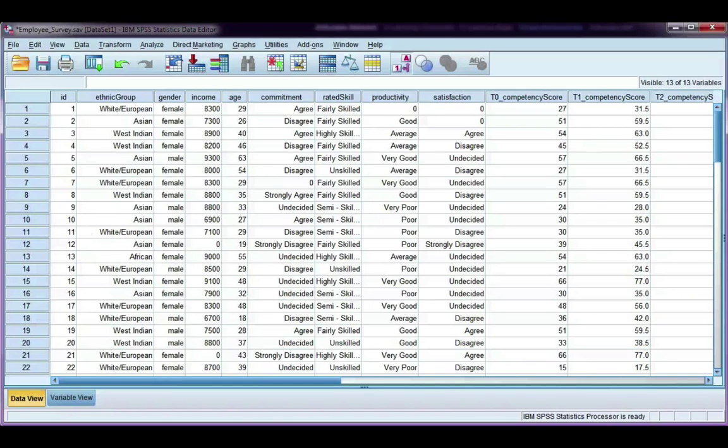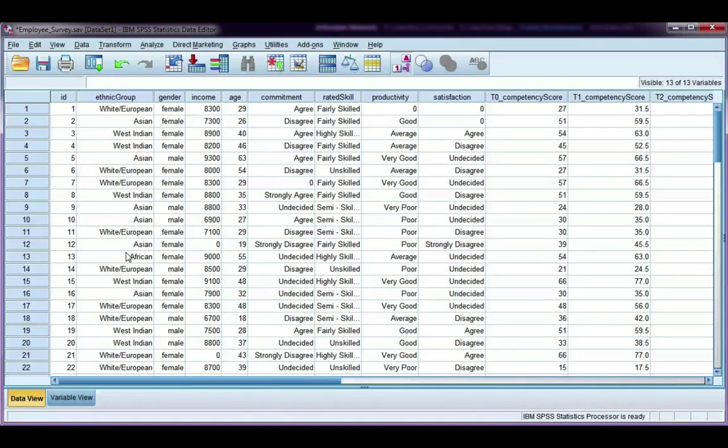In this video, we're going to look at how to use the Select Cases tool in SPSS so that we can select a specific range or cases of data to do our analysis on.